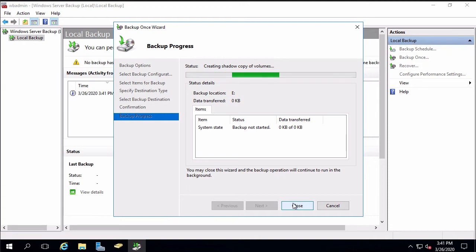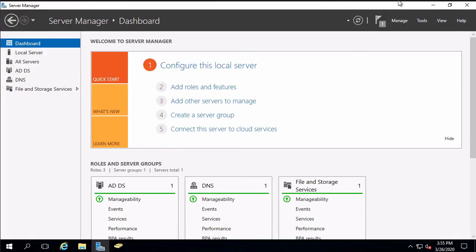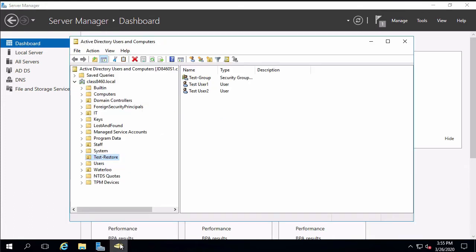This is going to take a little while so I'm going to pause the video and we'll come back when it's finished. Okay, the backup is now complete and the next step is going to be to delete the org unit that we're going to restore. We have this organizational unit called test restore and inside of that are two users and a group which are also going to be deleted and restored.